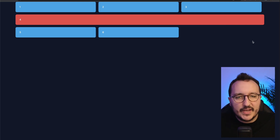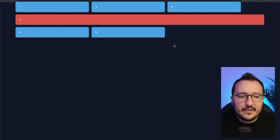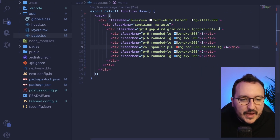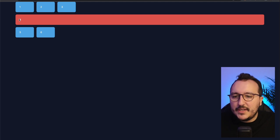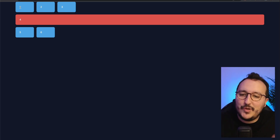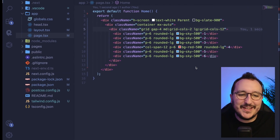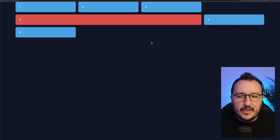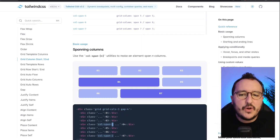If I try `col-span-4` on a `grid-cols-3` parent, it won't work correctly because the maximum span is determined by the parent's column definition. For example, using `col-span-12` on a `grid-cols-3` parent creates a messy result. The fix is to also set the parent to `grid-cols-12`, and then the element properly spans all 12 columns. Always match the `col-span` value to the parent grid definition.